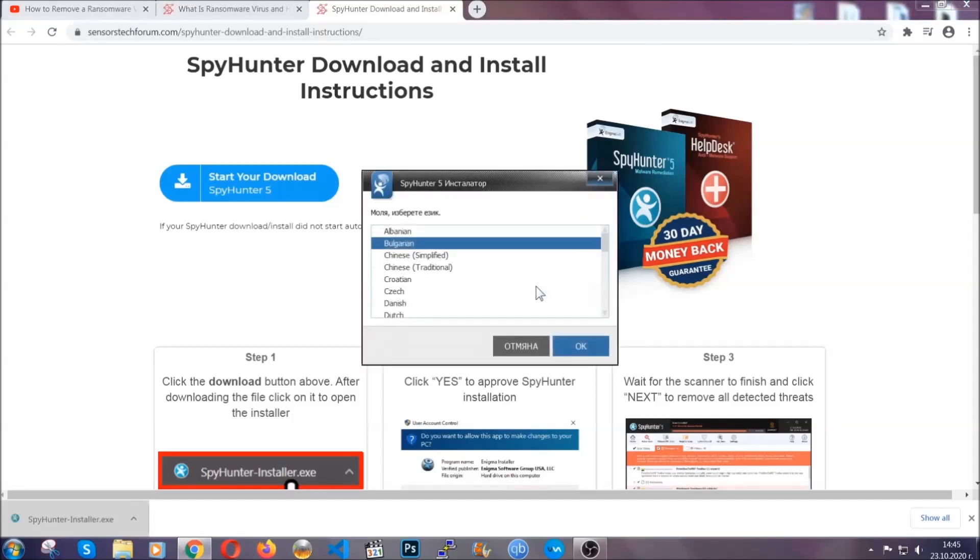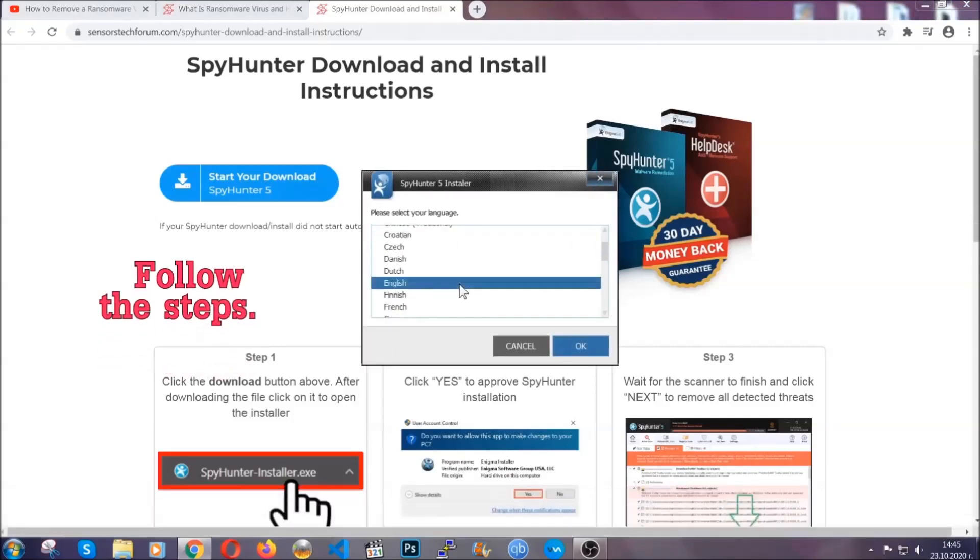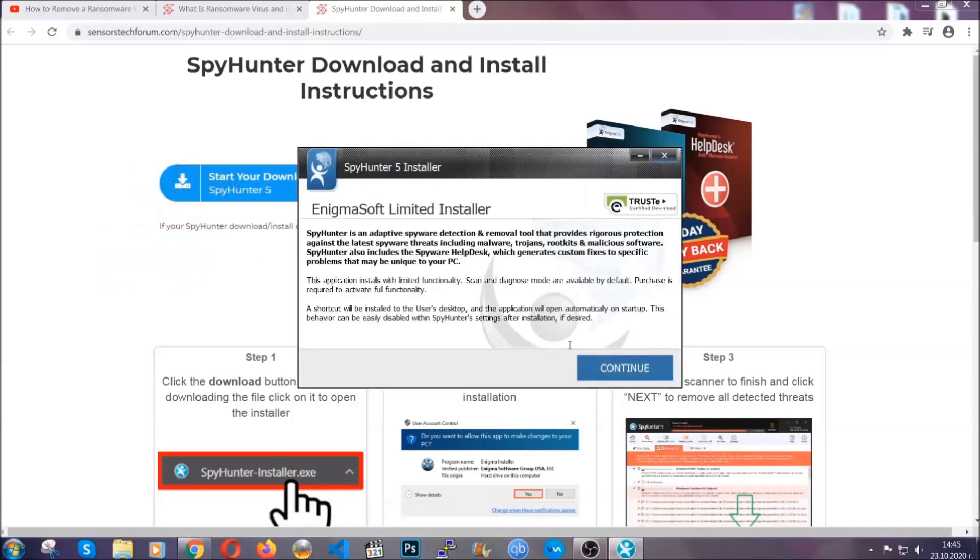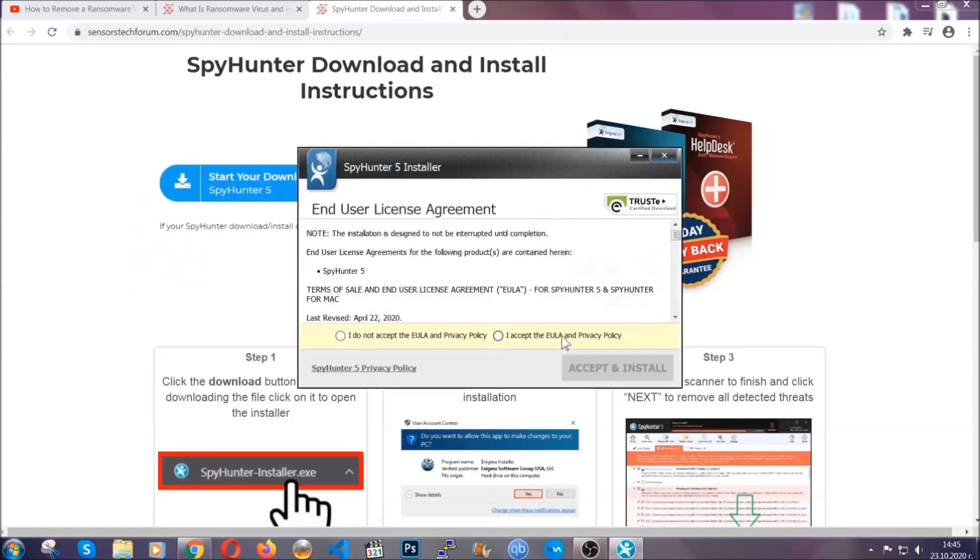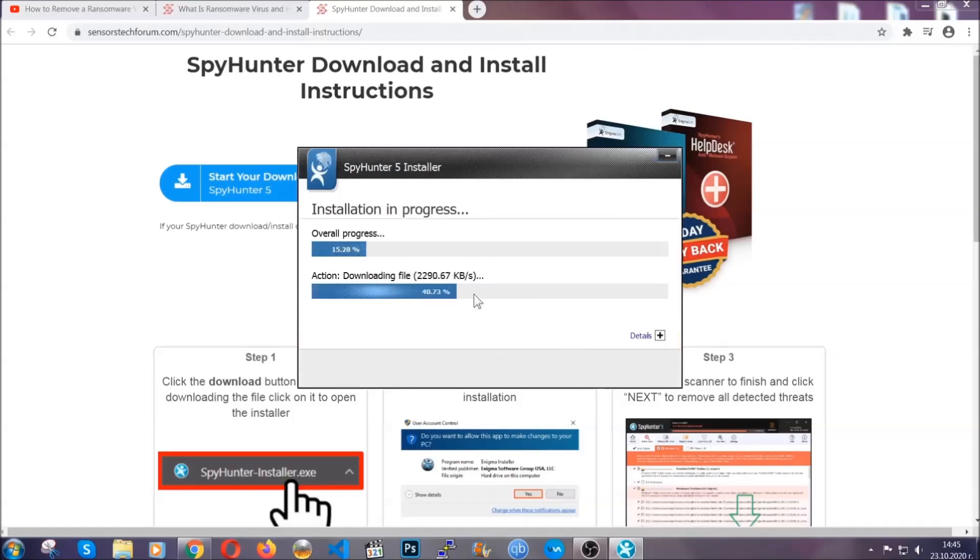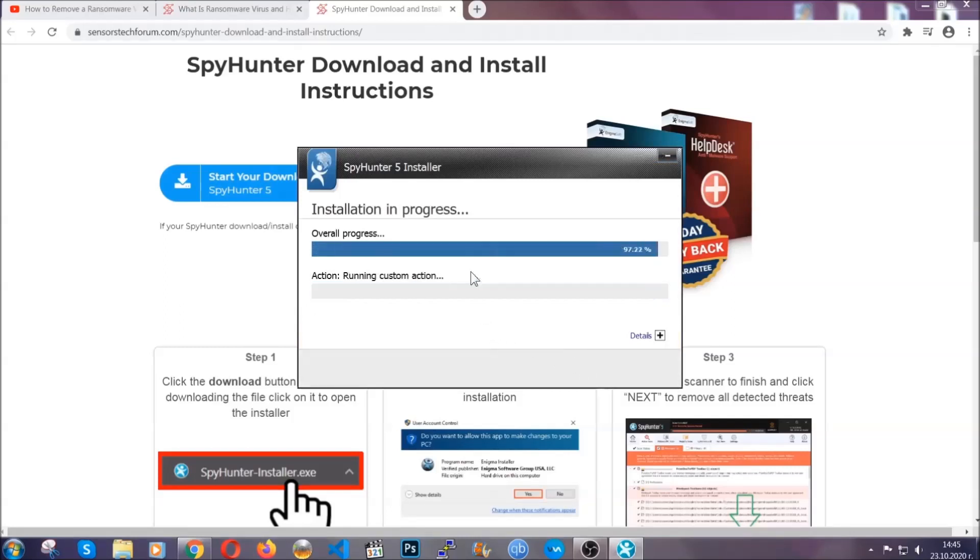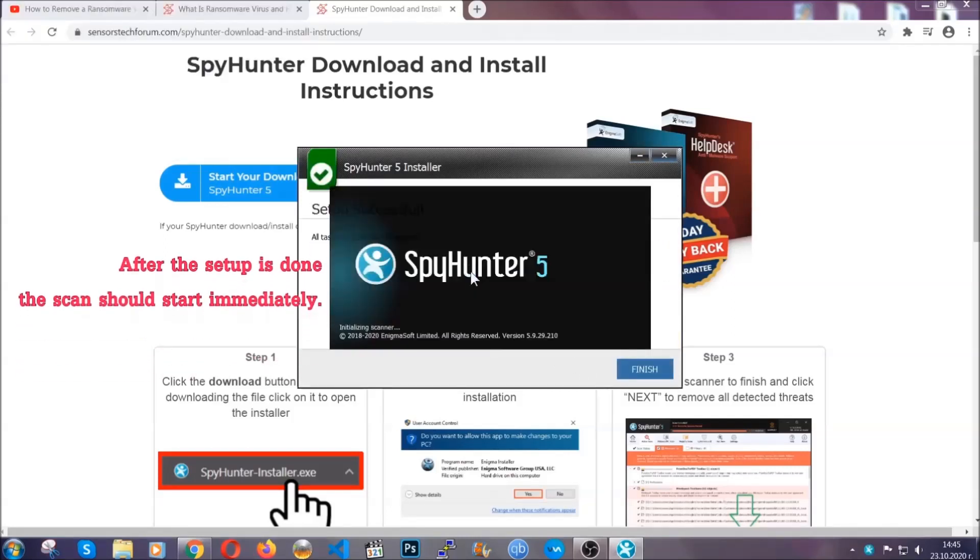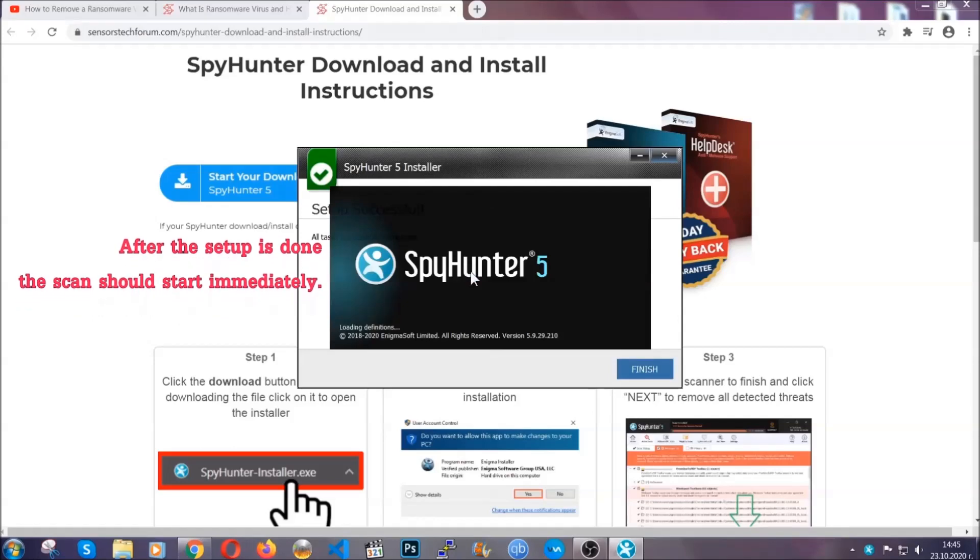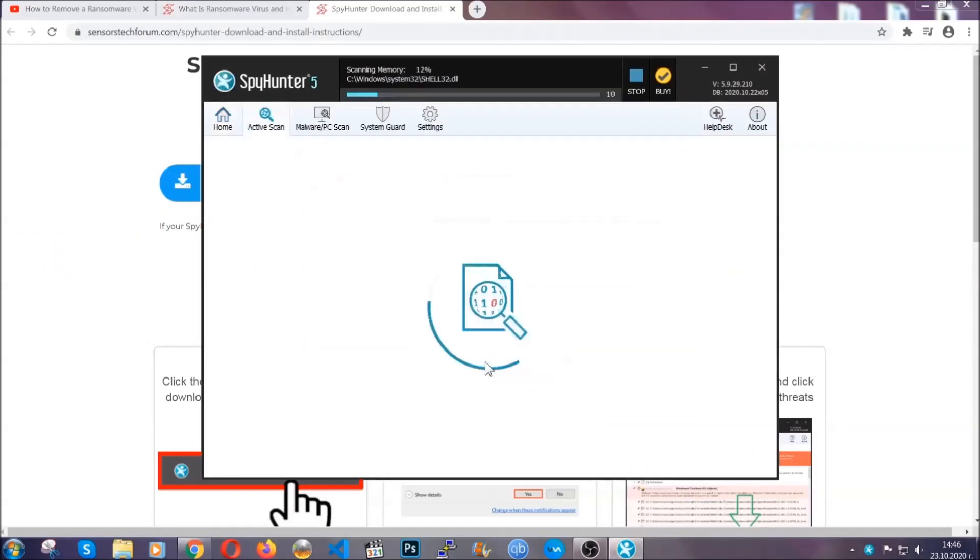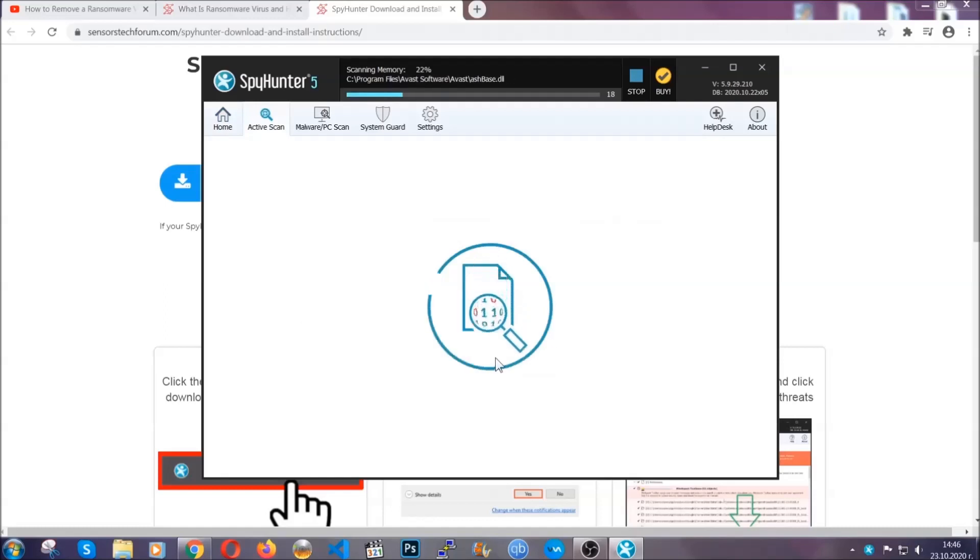It's going to take you through a language choice and a couple of simple steps that you're going to have to follow. Simply agree with the terms, accept and install, and installation should take one or two minutes depending on your computer. After the setup is done, the scan should start automatically, and when it's done you click finish and the scan is going to start.